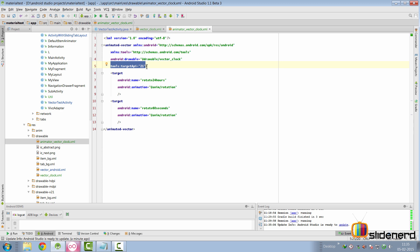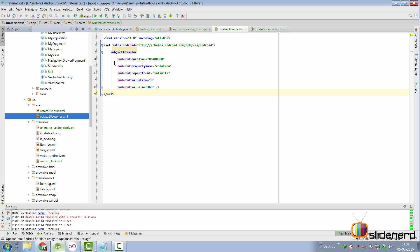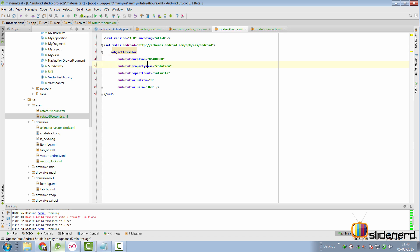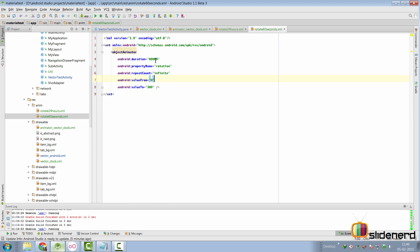Now create the anim folder and place two XML object animator files inside it. For the 24-hour rotation, set the duration to 86,400,000 milliseconds, the property name to 'rotation', repeat count to infinite, and valueFrom='0' to valueTo='360'. The rotation pivot is taken from the pivotX and pivotY defined in vector_clock.xml. For the 60-second rotation, the setup is identical except the duration is 60,000 milliseconds.